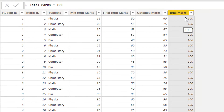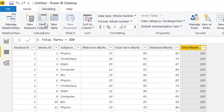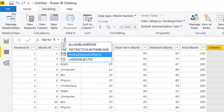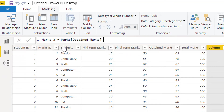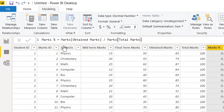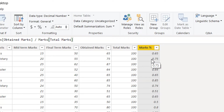Now we need a percentage column. Click 'New Column' and write 'Marks Percentage'. Define it as Obtained Marks divided by Total Marks. Here you can see we get the percentage marks for every subject — for example 65 appears as 0.65, and 75 appears as 0.75.